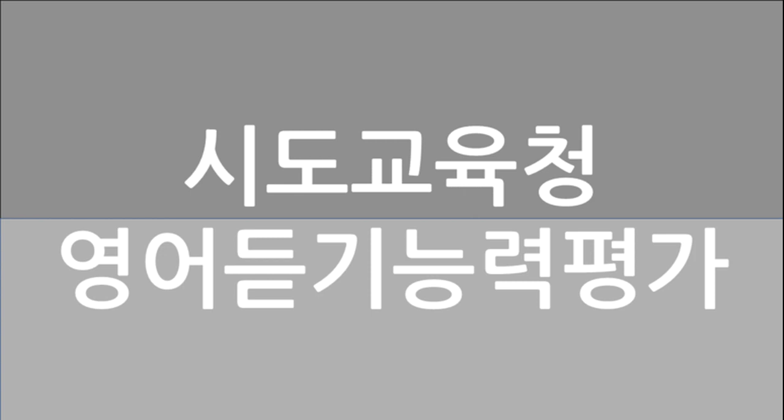I read an article that said when you sleep, what's stored in your short-term memory can be transferred into your long-term memory. Oh. I didn't know that. Yes, it's true. I'm sure that getting enough sleep will help you remember what you memorized better. I see. I'll try to get some more sleep then.